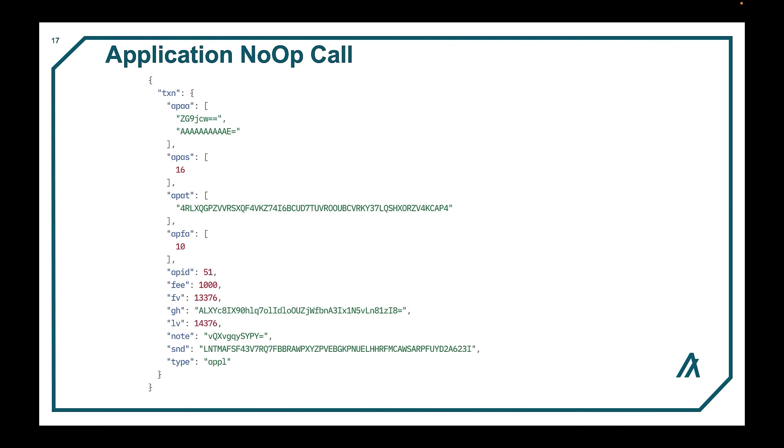So here is an actual call to invoke a smart contract. The application no-op transactions make up a majority of the application call methods in practice. The logic in a smart contract will often branch to the appropriate logic given the contents of the application's arguments array passed.